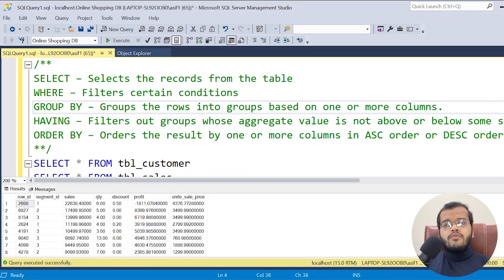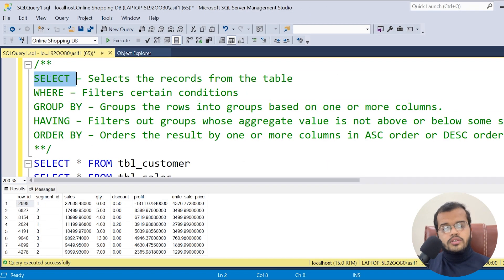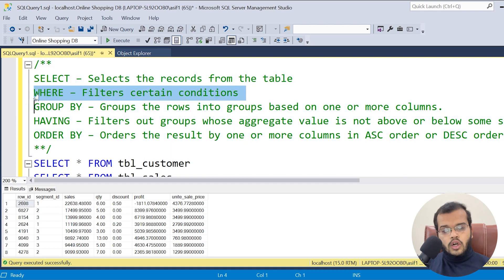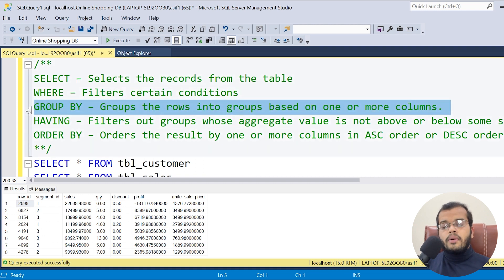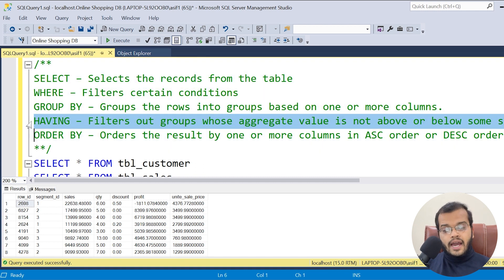When I mention the word 'clause', it means that there should be a connection or a relation with a certain condition that you would like to apply for a specific query. The different types of clauses we have in SQL Server are: SELECT clause, WHERE clause, GROUP BY clause, and HAVING clause.